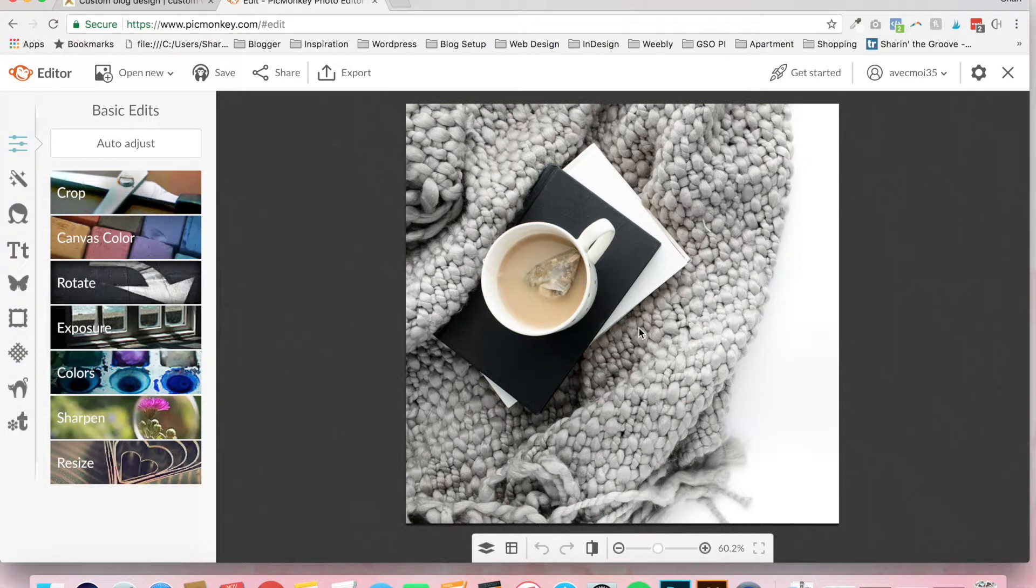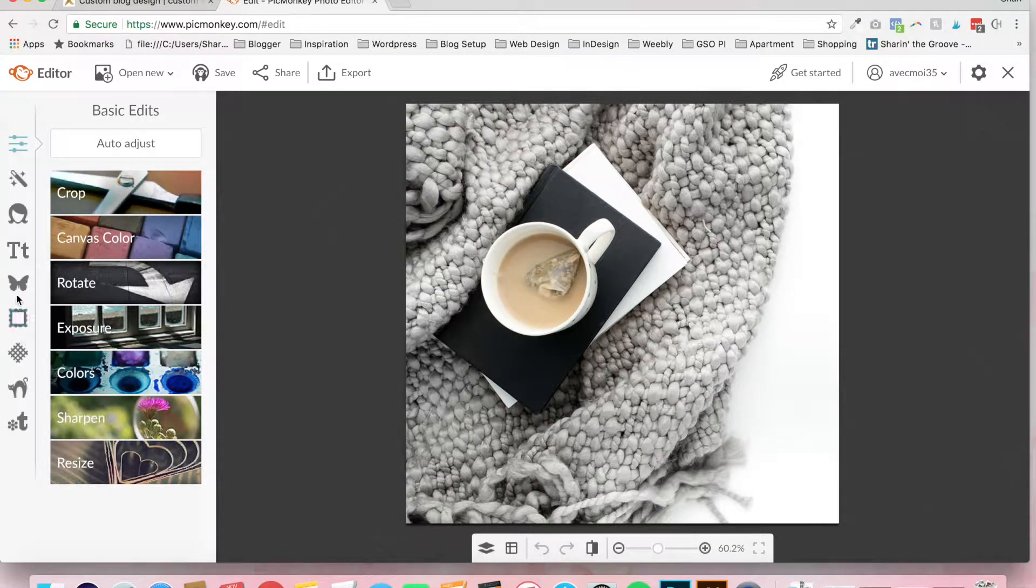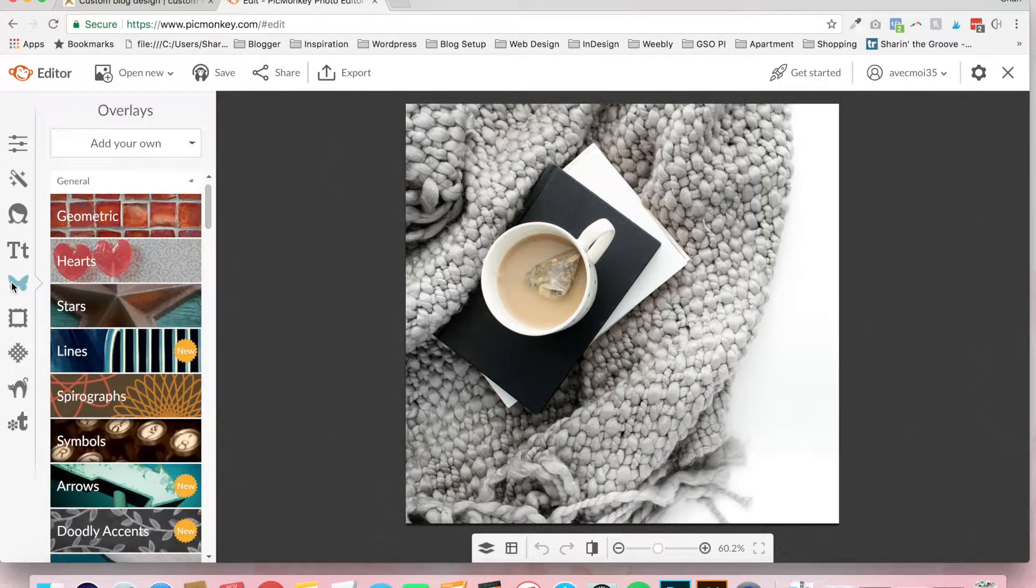This will open up in the PicMonkey photo editor. Now, to add your watermark, and this tutorial assumes that you've already got your watermark set up, you're just going to click on the little butterfly icon, which is overlays.